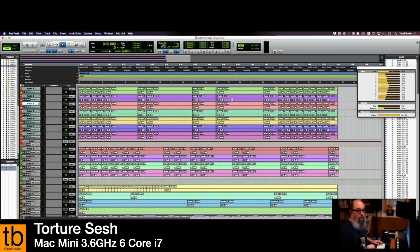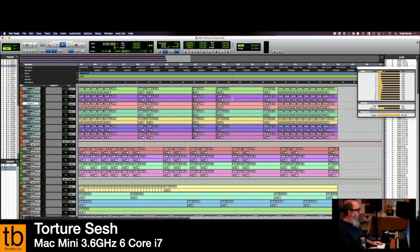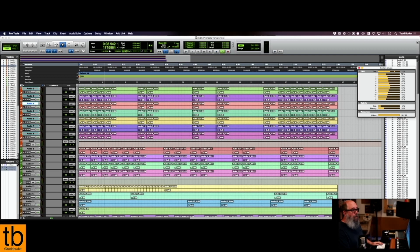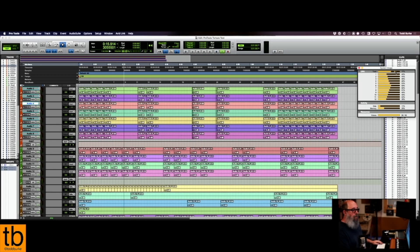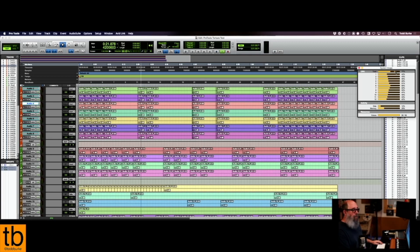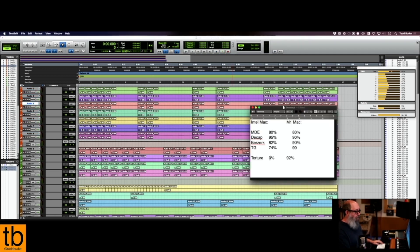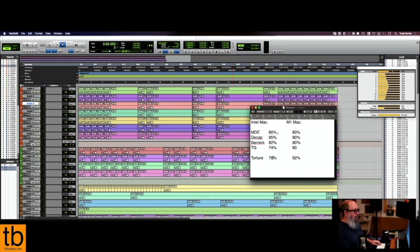Okay, so Intel Mini, the torture test. I'm gonna hit play. It is handling it totally fine. I'm gonna say the total CPU usage here is averaging around 80, 77, 79. So maybe even... let's call it 78.